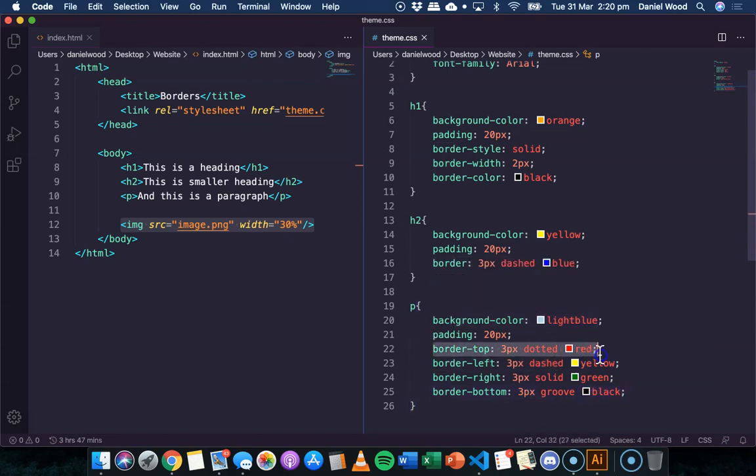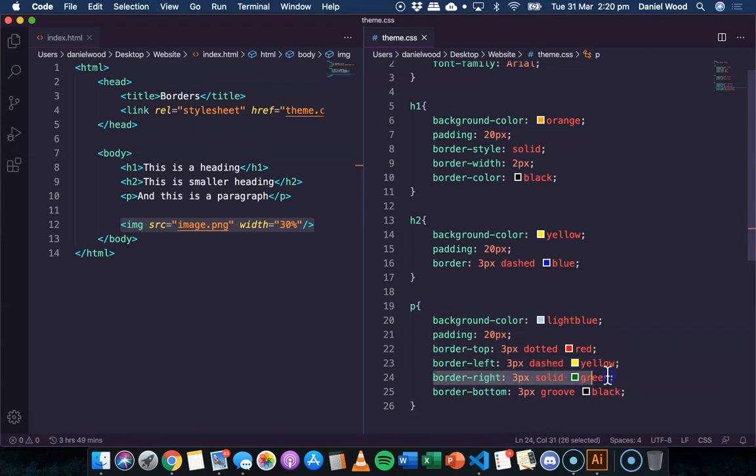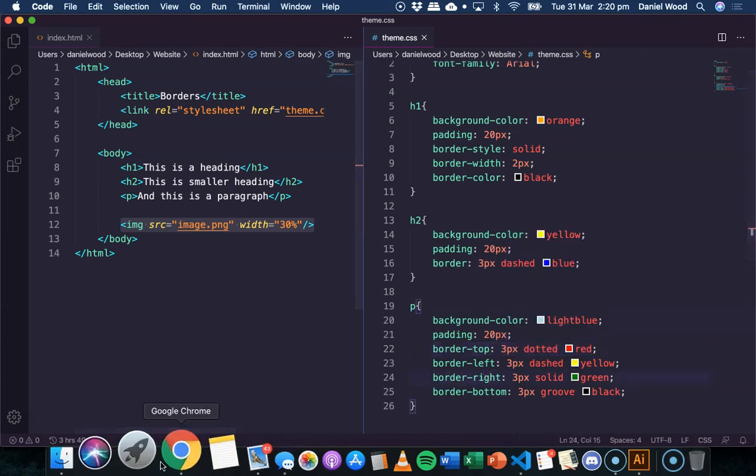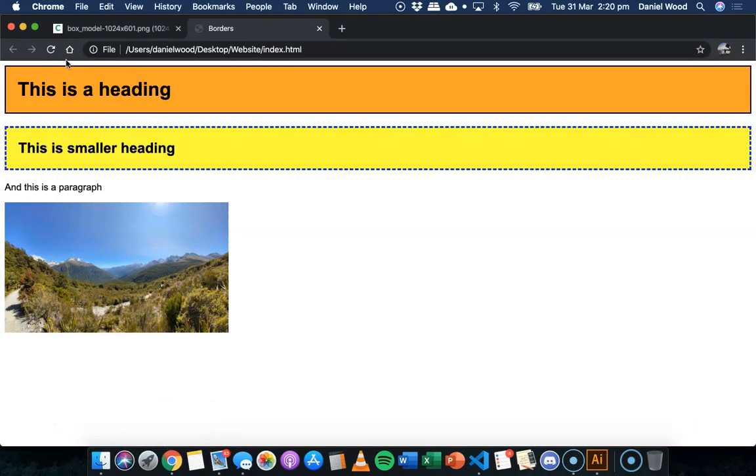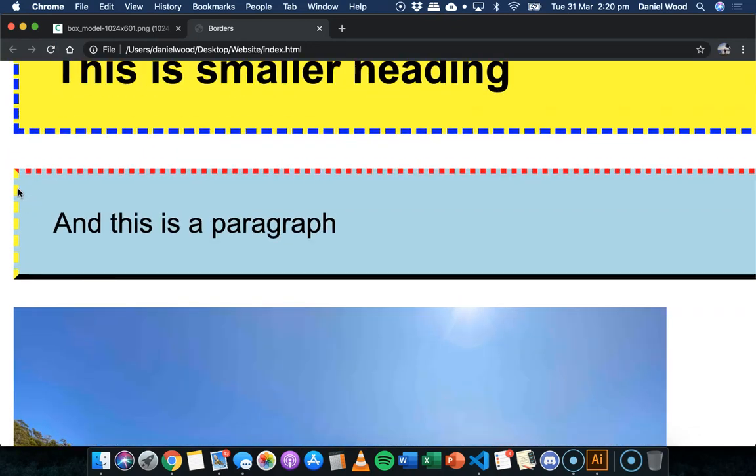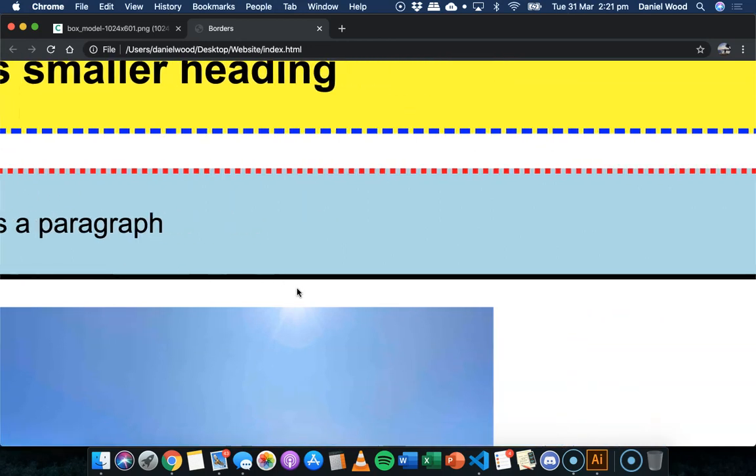So we've specified each side of the box, what we want the border to be, thickness, type of border, and color in one go on each line. Okay, so this obviously doesn't look very nice, but just so you can see, this is a dotted border with little dots, this is a dash border, this is a solid border, and on this side we have a grooved border.